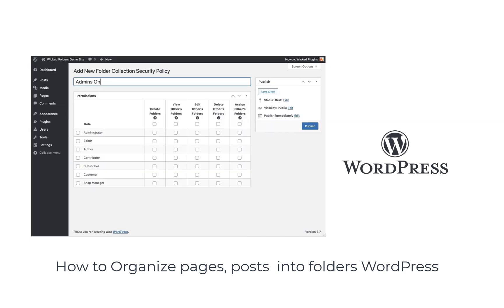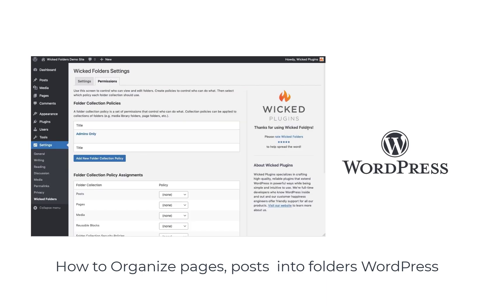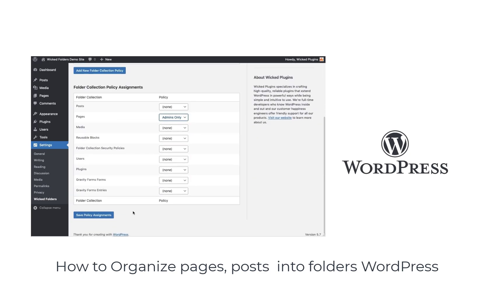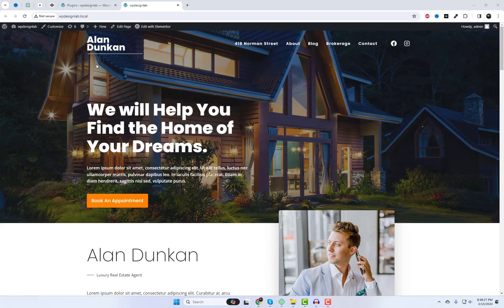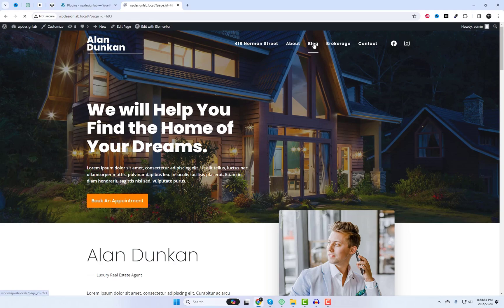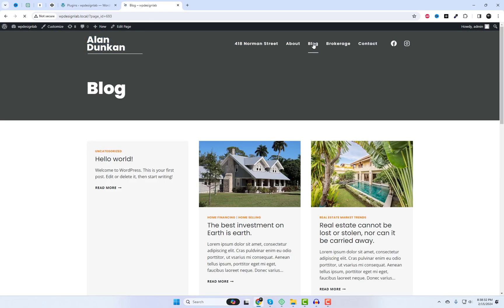Welcome back, fellow WordPress fans. Today we're diving into a game changer for content organization. If you've ever struggled with managing large numbers of pages and custom post types, this one's for you. Let's talk about how to organize pages and posts into folders using the incredible Wicked Folders plugin.